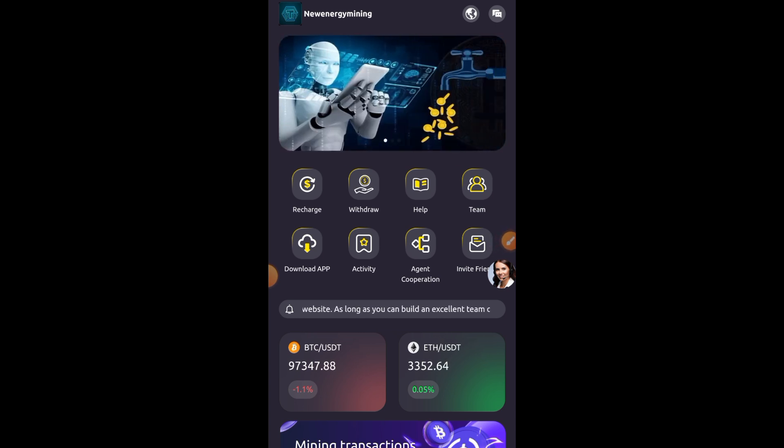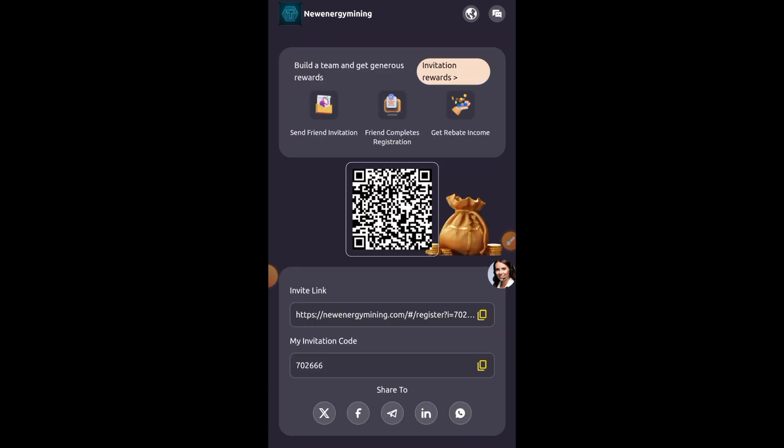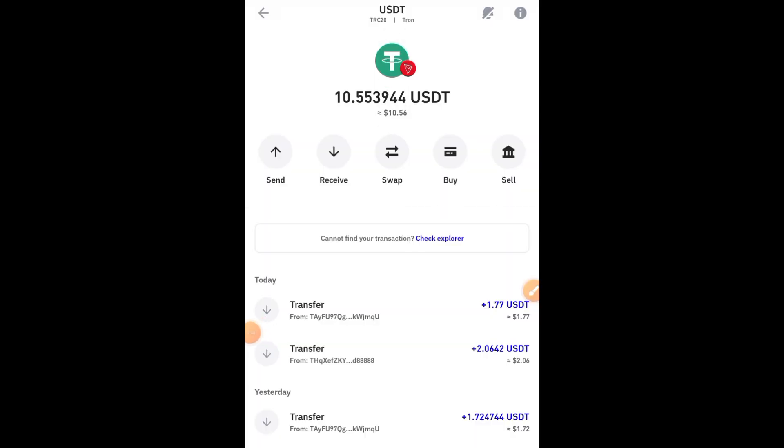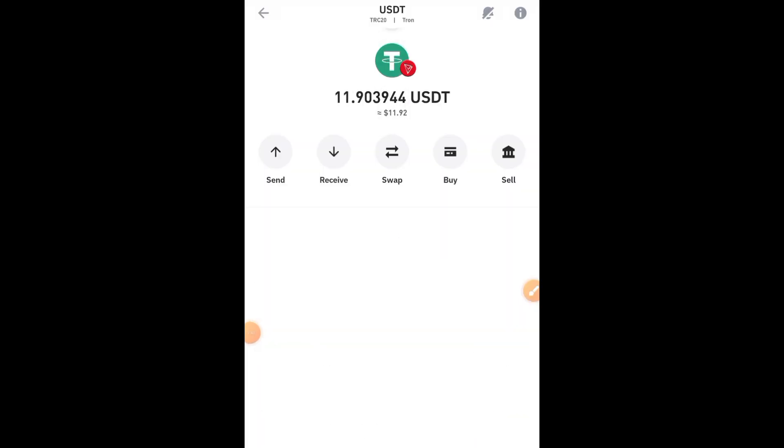You can also build a team and get a generous reward from this platform by sharing your official invite link and your invite code to any social media such as Twitter, Facebook, WhatsApp, and others. For more videos, subscribe to my channel and stay tuned.